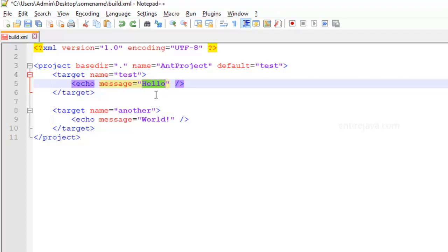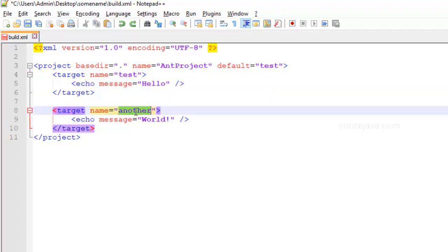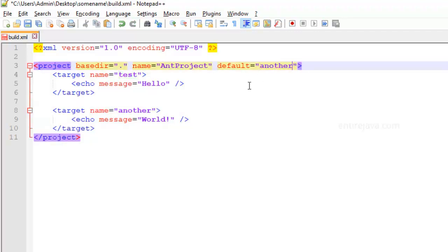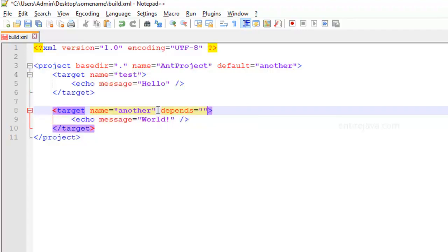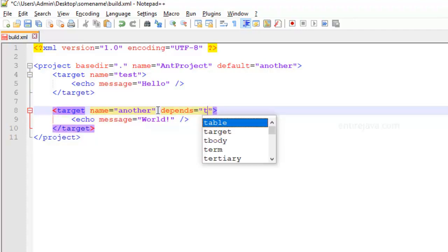For that, we're going to make this another target as the default target. And we're going to add one attribute here, which is depends and is going to point to the test target.